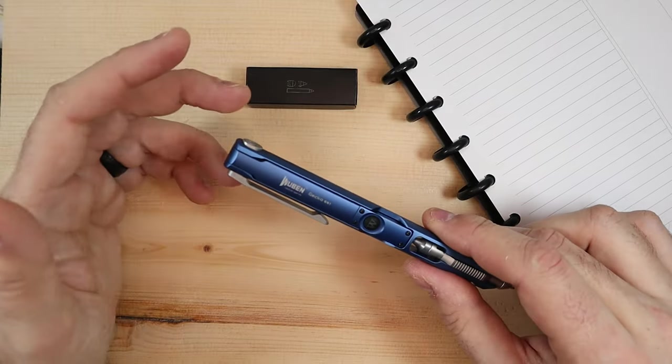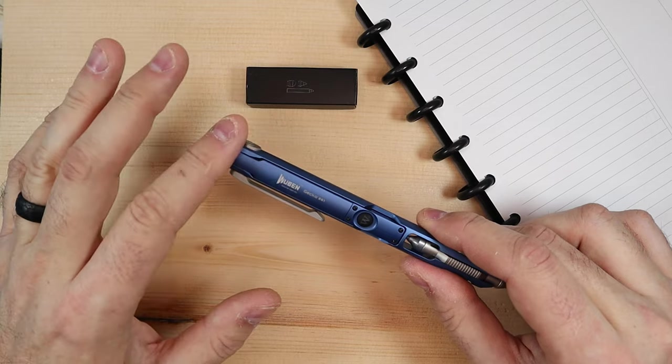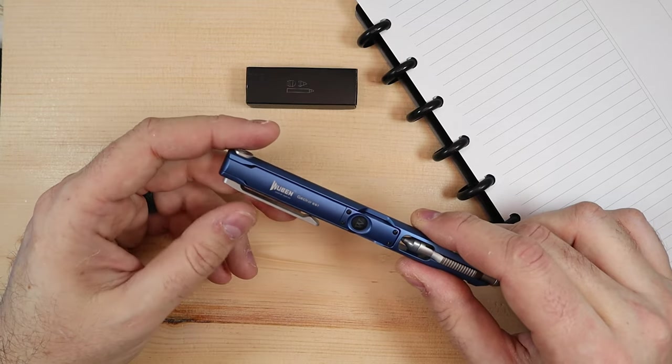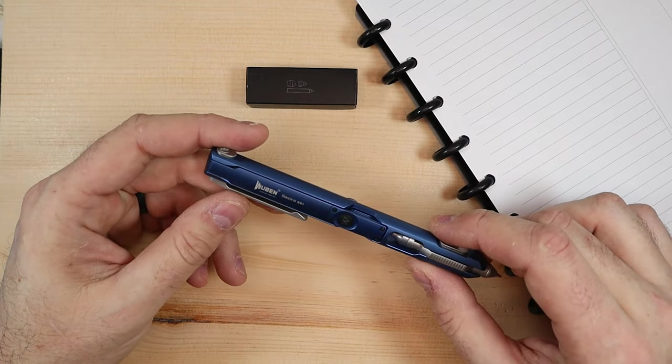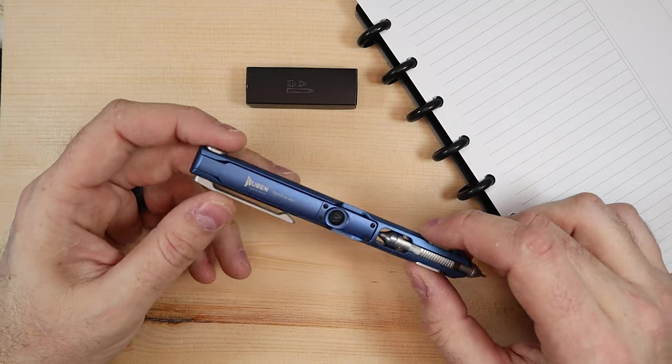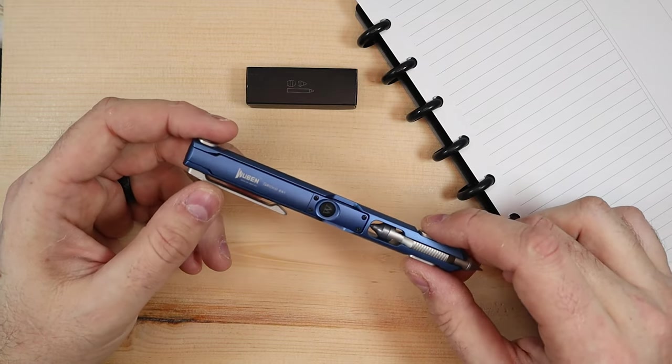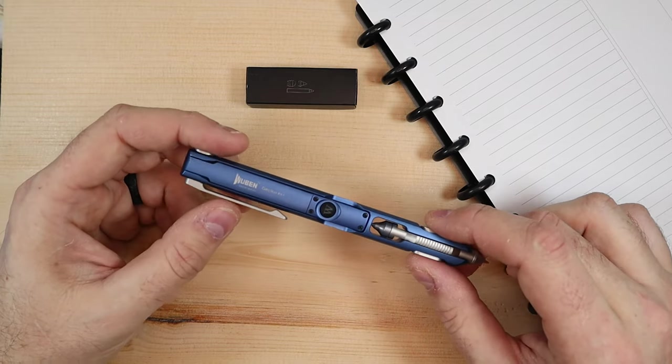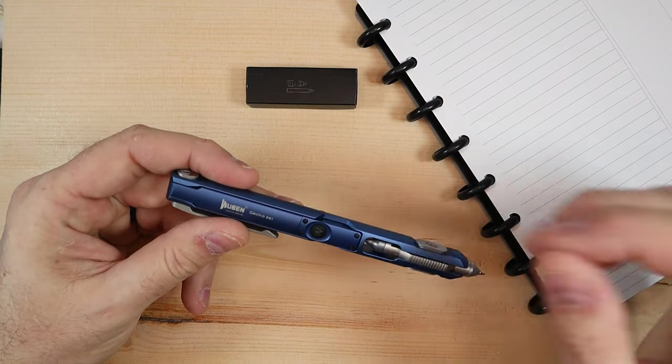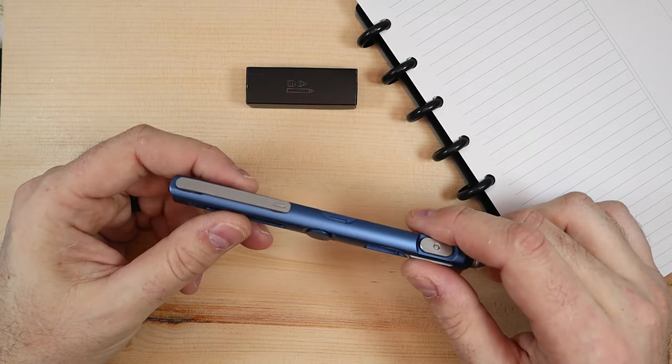Now as we get into this just so you know the link to the product is down below in the description so you can check it out there. If you follow my channel and you know me I love anything that serves multiple functions. So this pen really kind of checks a lot of those boxes for me.